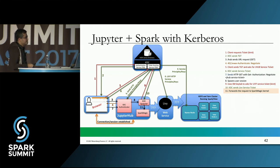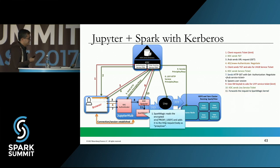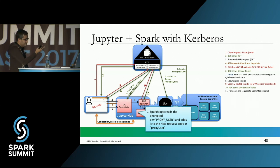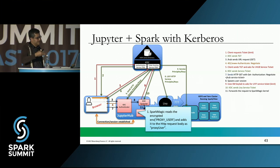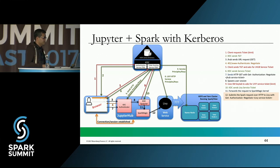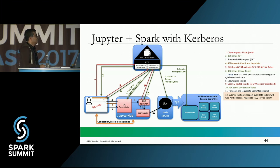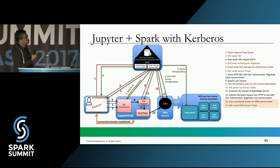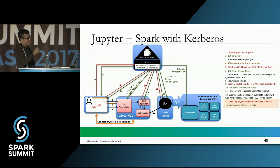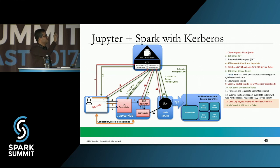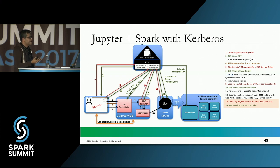We chose to do this ticket retrieval step in the KDC Spawner to minimize code changes in SparkMagic, but you could also do it within SparkMagic. SparkMagic reads the proxy user from the environment variable and puts it in the HTTP request body as a proxy user for Livy, then submits the request to Livy using SPNEGO authentication — the same way the browser did. Livy then gets a ticket from the Ticket Granting Service in order to authenticate against HDFS.